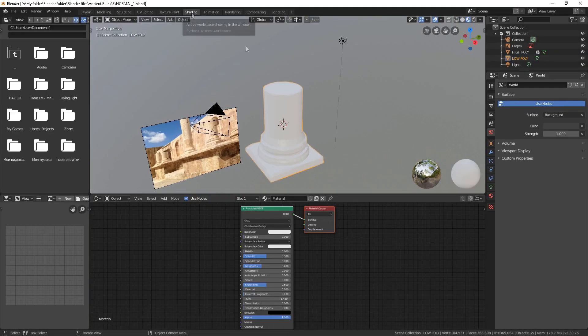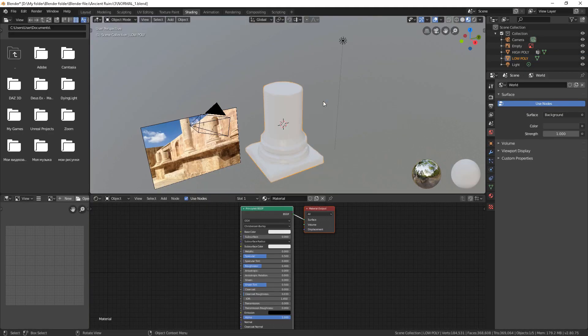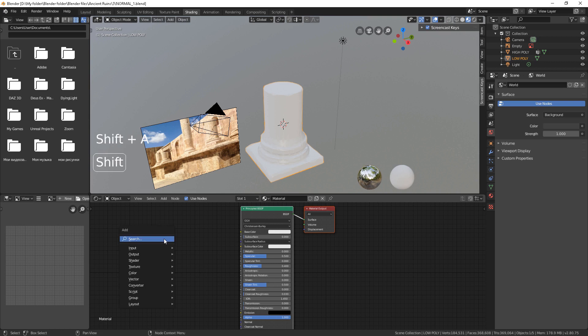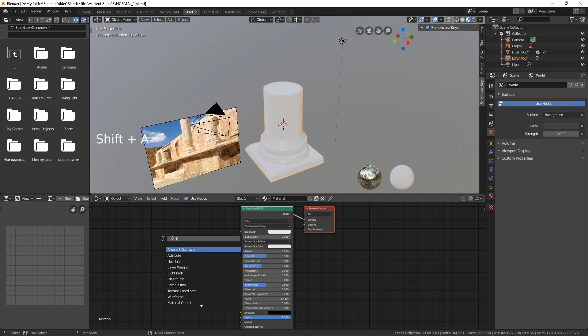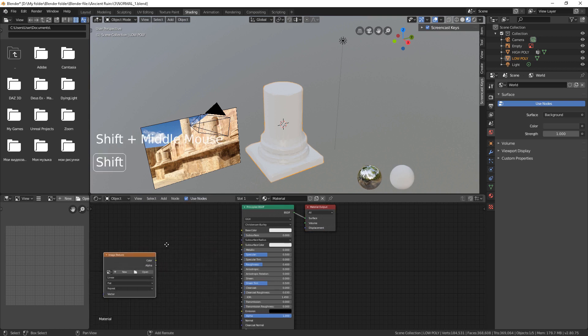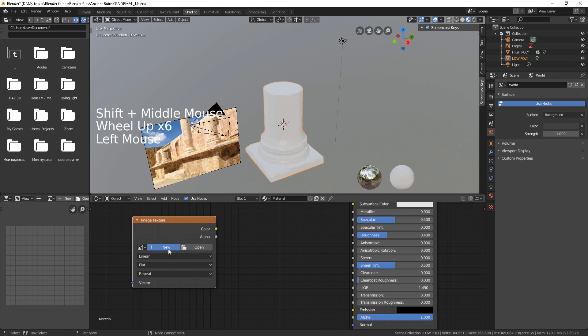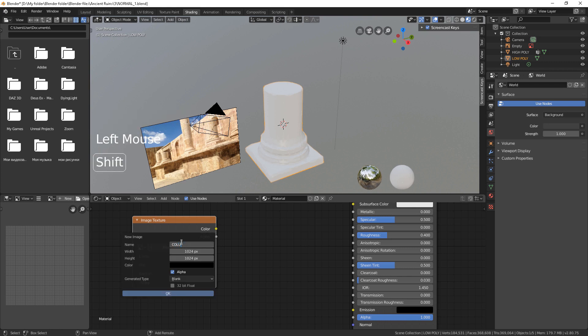Go to Shading tab. Add an Image Texture node. Name the texture.